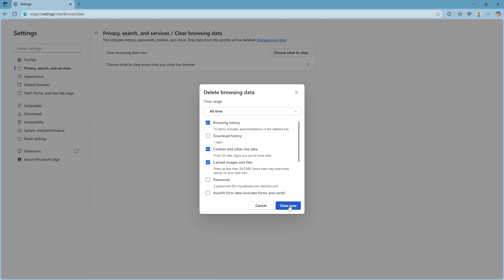Once you've tried these solutions, the issue should be resolved, allowing you to browse safely and securely without any interruptions. If you followed along, your connection on Microsoft Edge should now display as private.